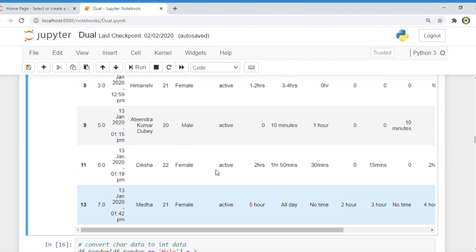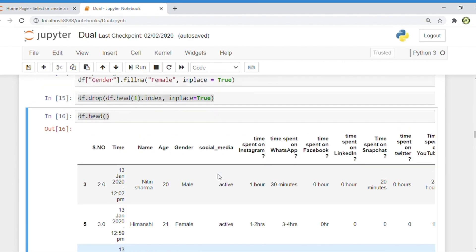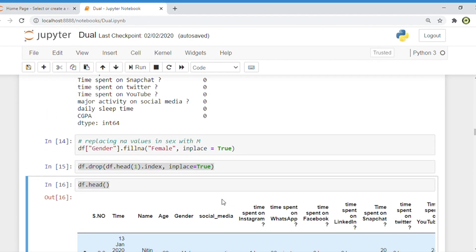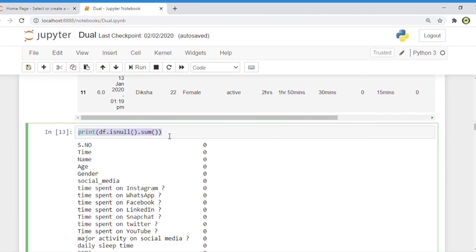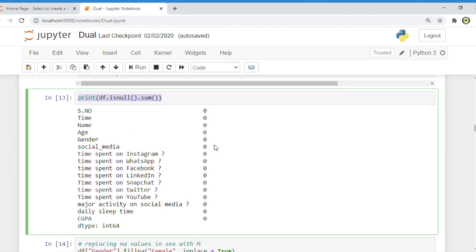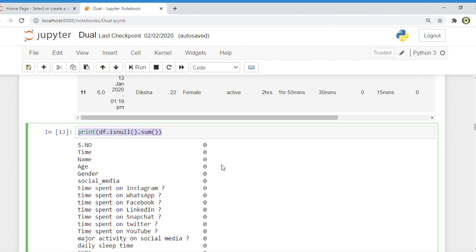Now check whether the null records are removed. Simply type print(df.isnull().sum()) and press enter. You can see there are no null values in the current dataset. So the first tasks are achieved: null values are removed, blank records are removed, and columns are renamed.